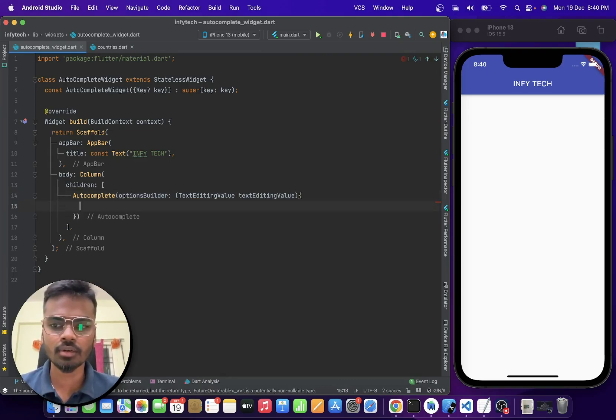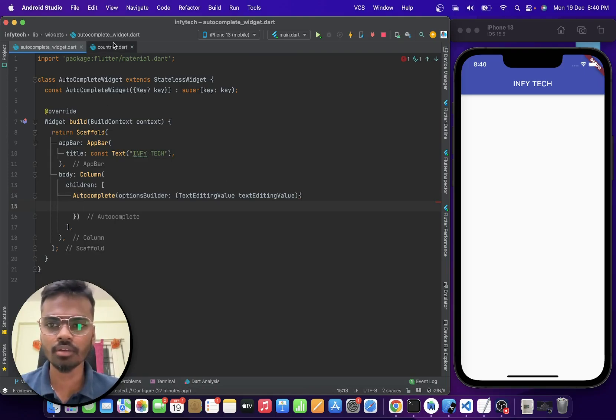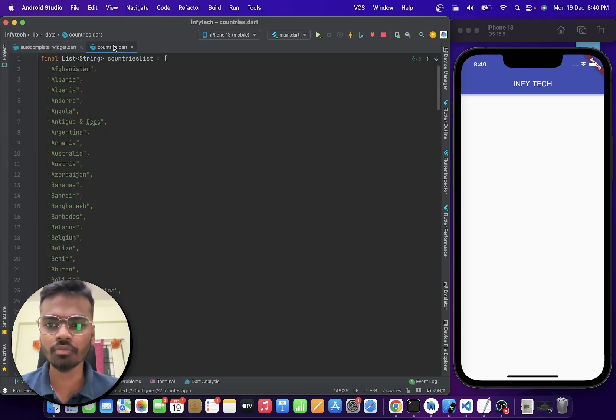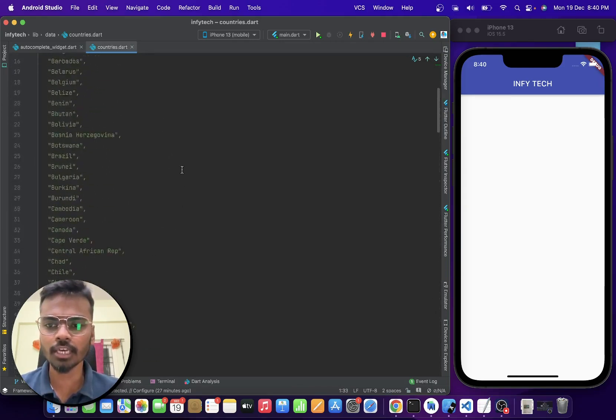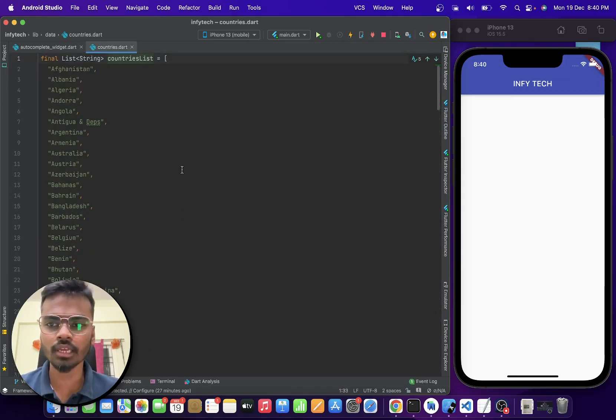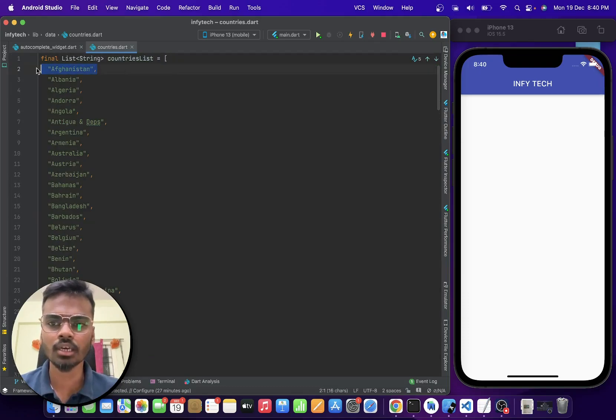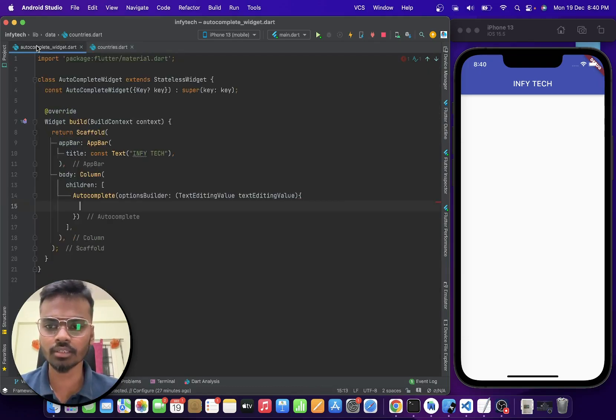So before that here we have a list, a countries list. This is our countries.dat file. So when the user types on a text field then we are going to auto-suggest from this list of countries.